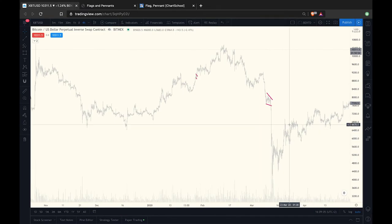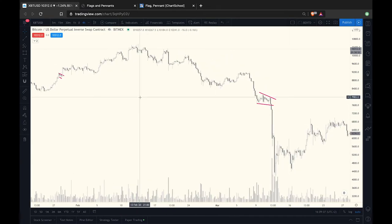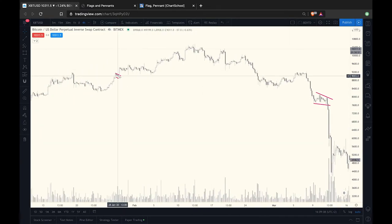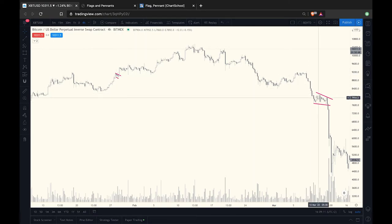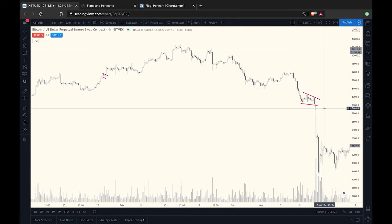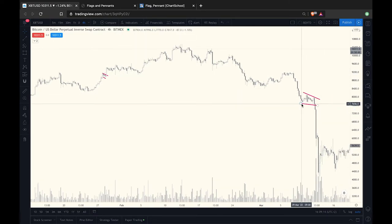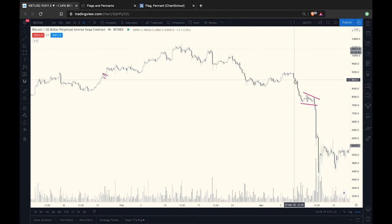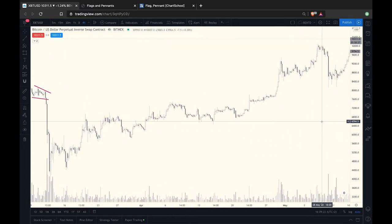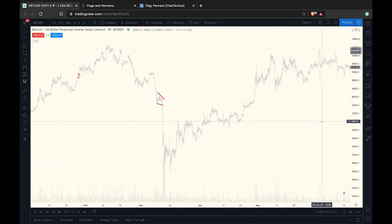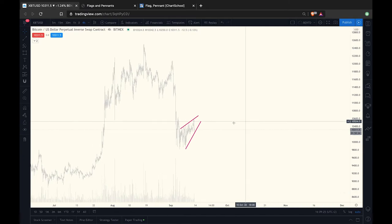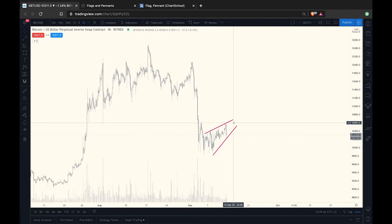Here's a small bull flag example, and here a bearish flag once again. You can see that by drawing these lines, you at least have a bigger chance of protecting your capital when the market really turns against you.